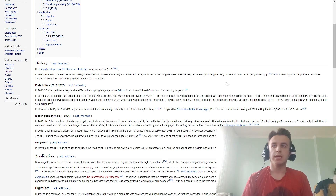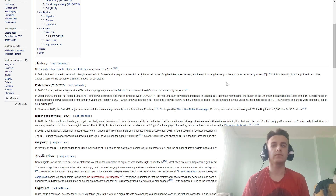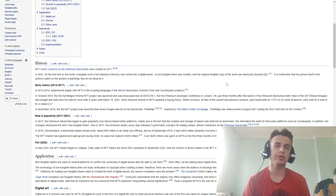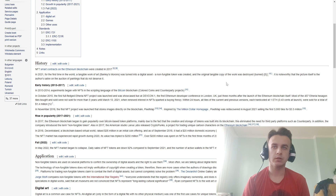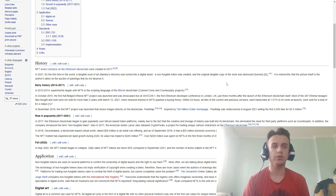Early history: Since 2013 or 2014, NFT experiments began with NFTs using the script language of the Bitcoin blockchain. In October 2015, the first full-fledged NFT project was launched and was showcased live at Devcon 1, the first Ethereum developer conference in London, UK, just three months after the launch of the Ethereum blockchain.